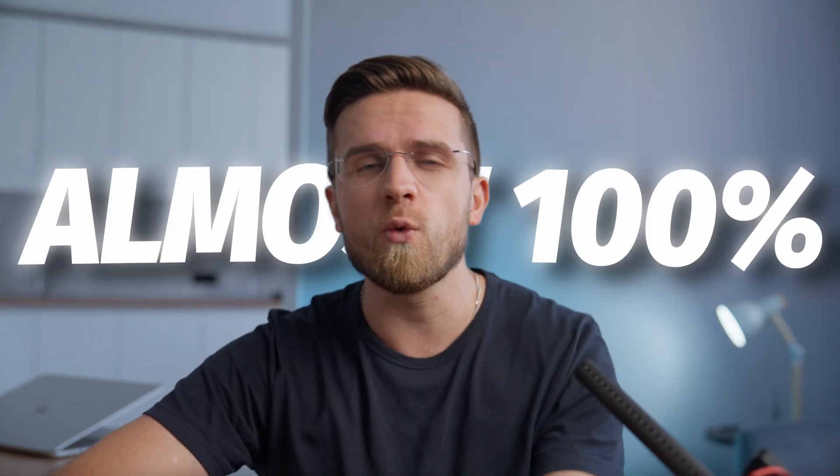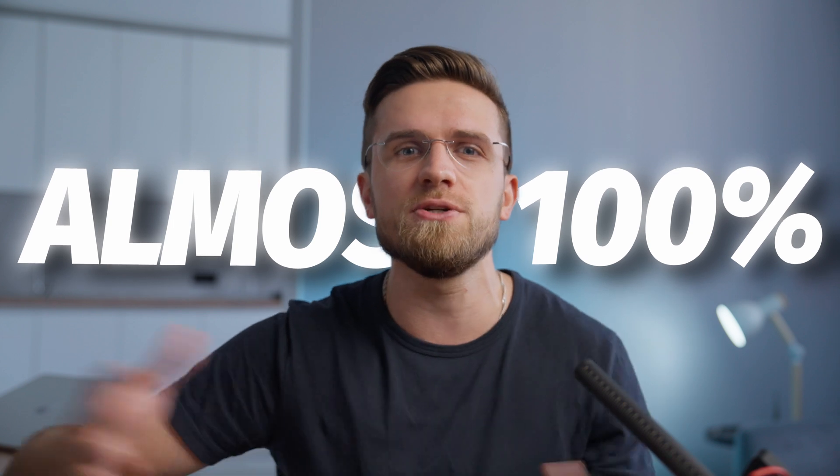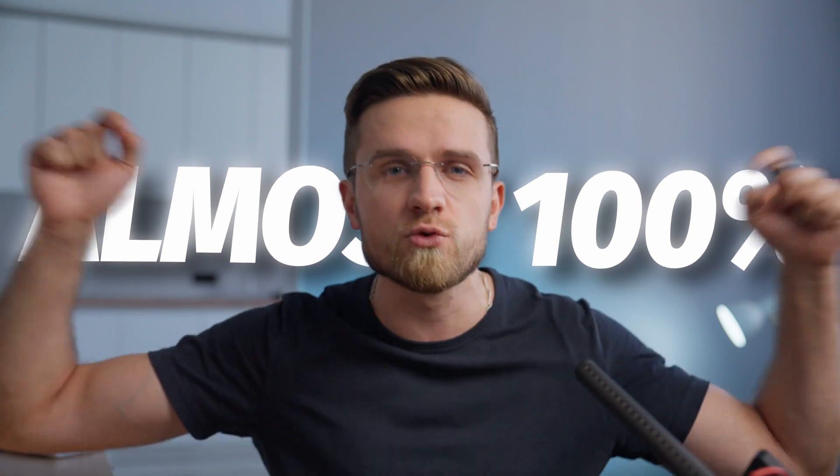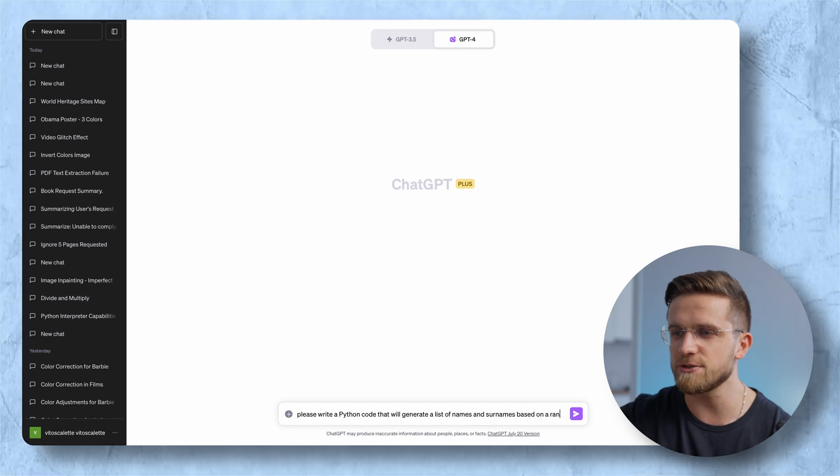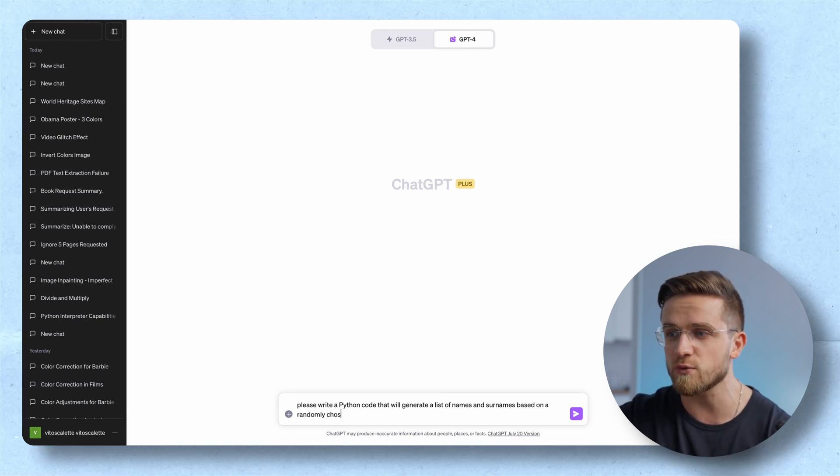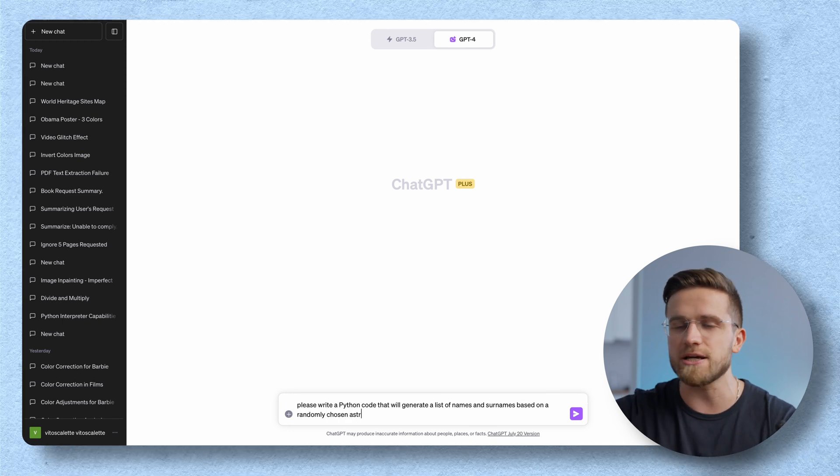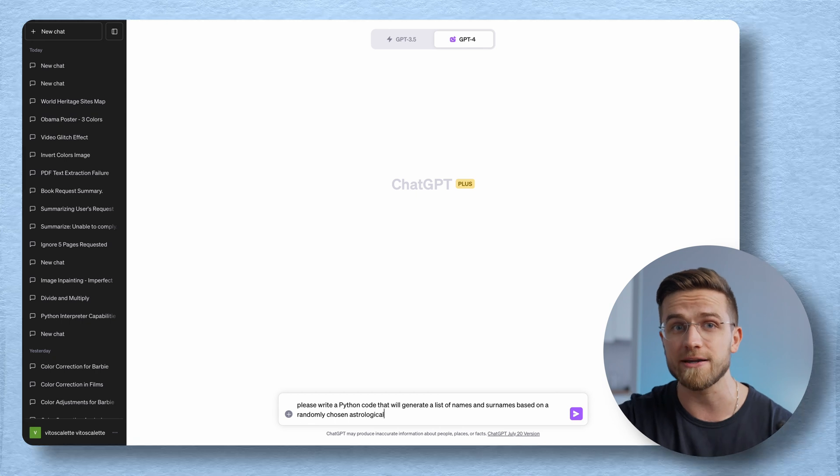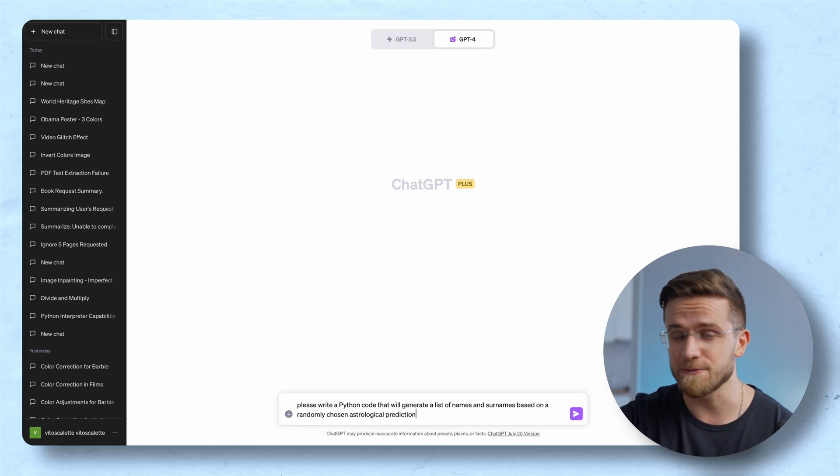But data analysts aren't the only ones to lose their jobs as I already said. Programmers are in danger too. Because Code Interpreter can almost 100% replace a junior programmer right now. But again with caveats. Here I will just ask ChatGPT to write a Python code for a program that generates names based on zodiac signs. Dumb request I know.